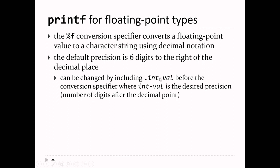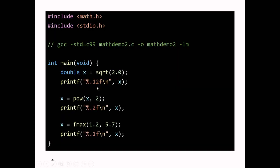You can change the precision if you want to. The way you change it is: write percent, period, some integer value, then the f. For example, %.12f will print out 12 significant digits after the decimal place, %.2f will print out two, and %.1f will print out one. It always rounds. Printing in C is not the same as in Java or Python, where you get a nice number of digits. In C you get to specify how many digits you want, but there's no way to get the nice output you'd get in Java or Python.